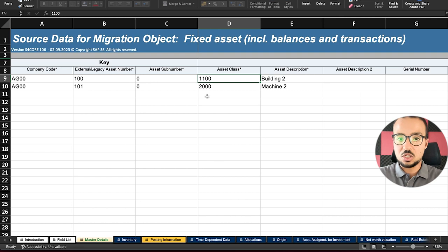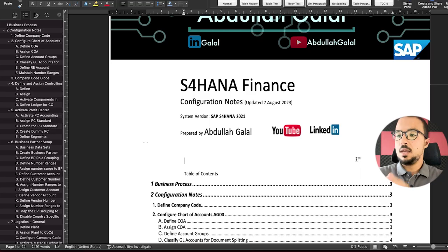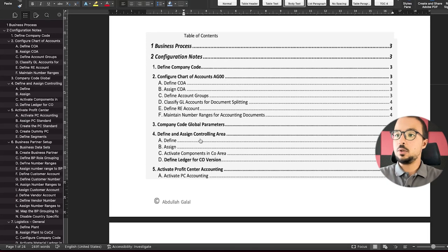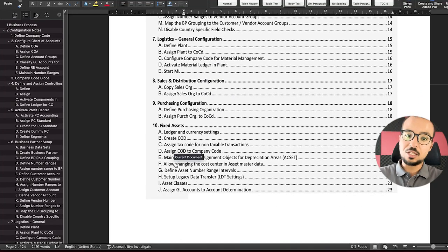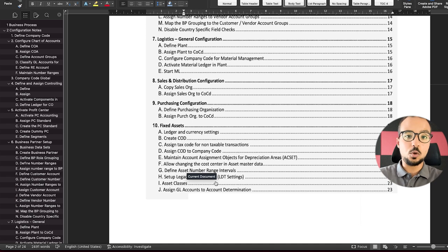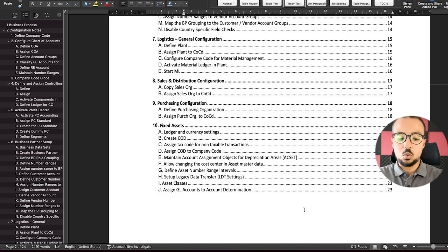In order to be able to create the master data for fixed assets and upload the transaction data, I had to do a lot of configuration steps in my company code. The company code I'm using in this playlist I am building from scratch in my demo system. All the configuration steps are mentioned in detail in the configuration manual shared with the elite members. I added steps under chart of accounts configuration and controlling area configuration, and at the end you can find all the steps for fixed assets.